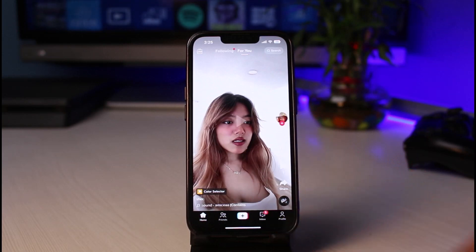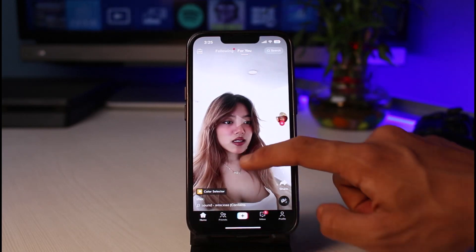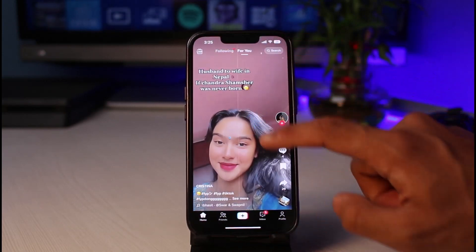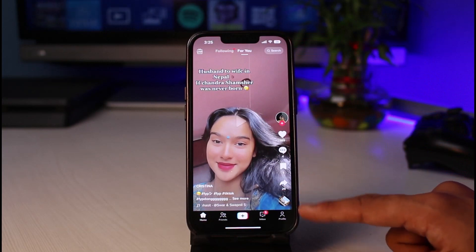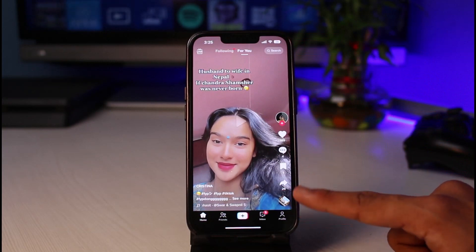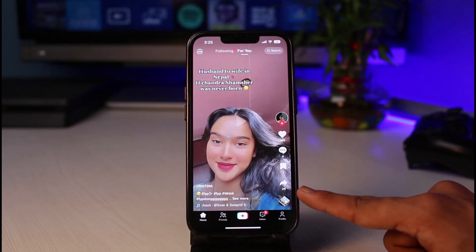The next thing you want to make sure is that you are logged into your account. After you log in, you can see that this is how the interface is going to look like.